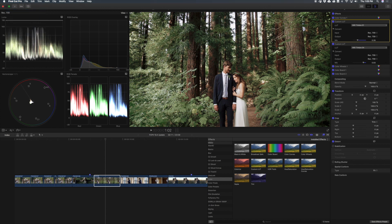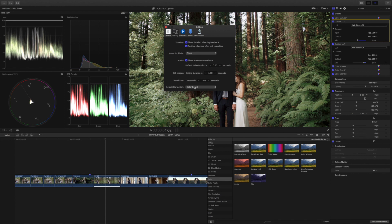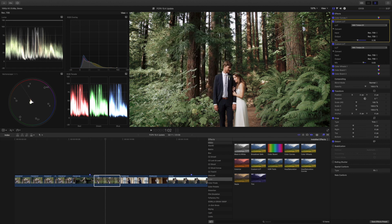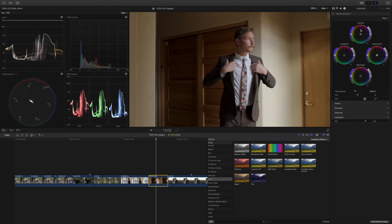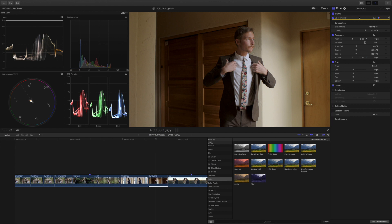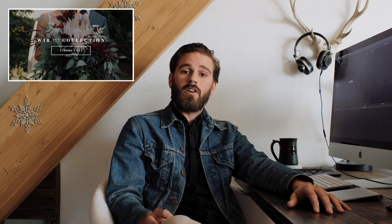In your preferences window, under the editing section, you can decide what will be your default color correction. I'm going to change that to color wheels. So now when I press Command 6, I have the options for color wheels, and once I make an adjustment it adds that to the effects window. So this is the Final Cut 10.4 update with all the new color options. Hopefully this was helpful showcasing the new color tools. Leave comments below, and we've also just launched our first custom color presets for wedding filmmakers — link in the description. Please subscribe!